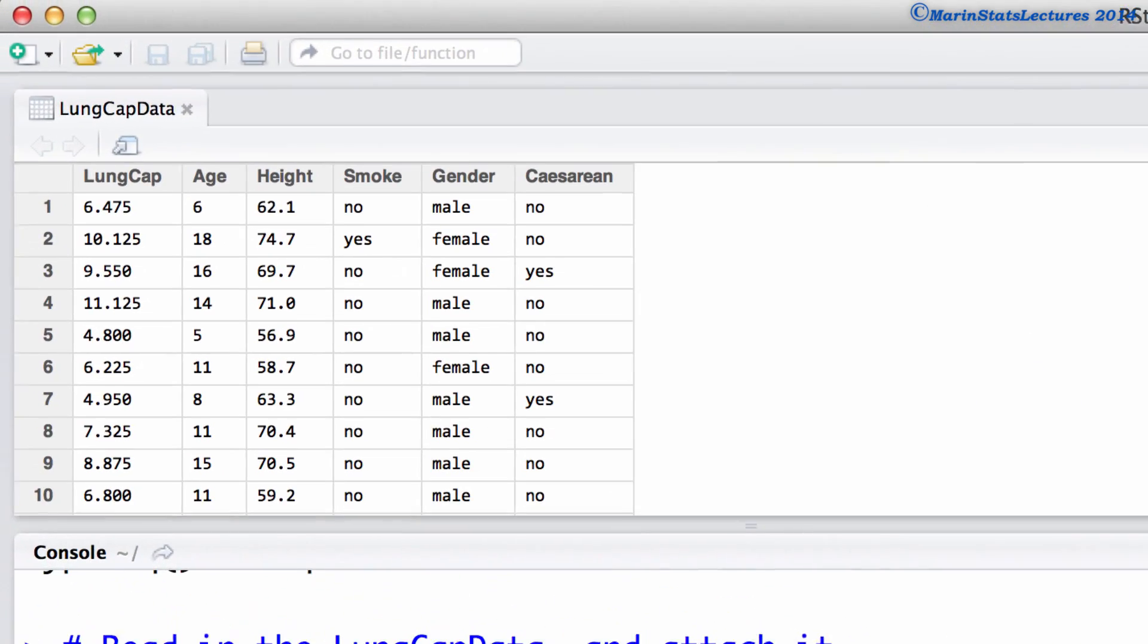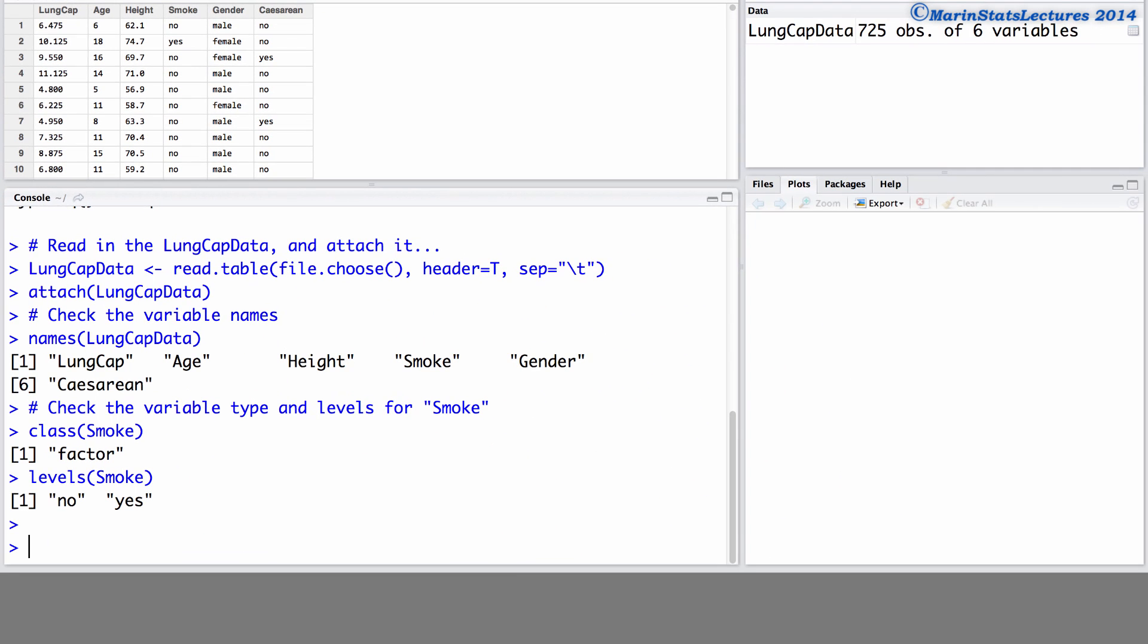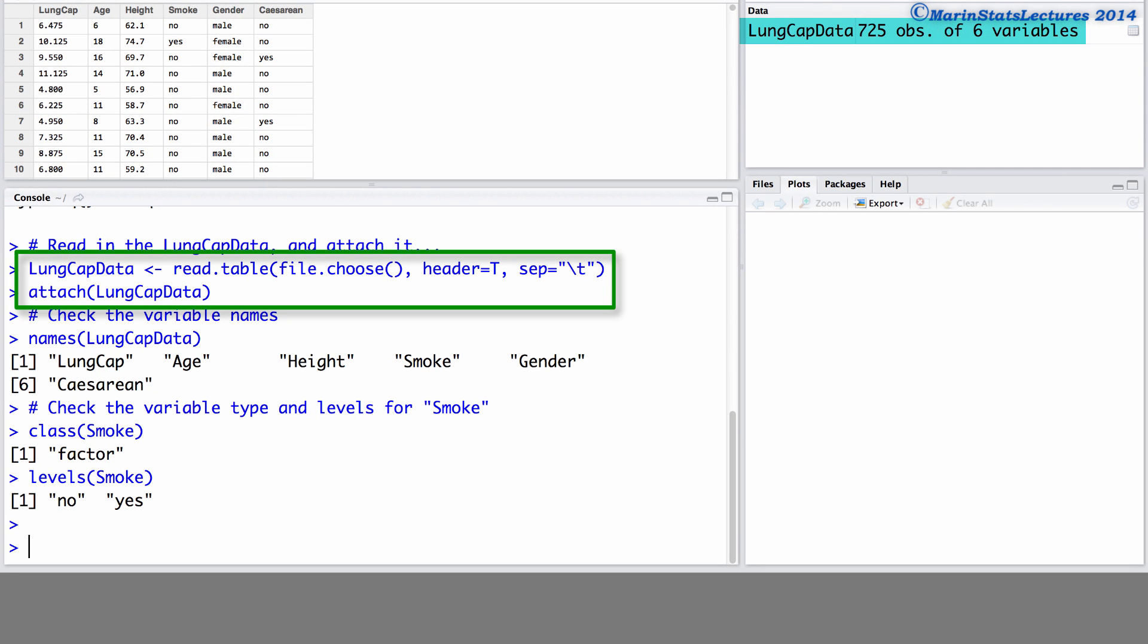We will be working with the lung capacity data that was introduced earlier in this series of videos. I've already imported the data into R and attached it.